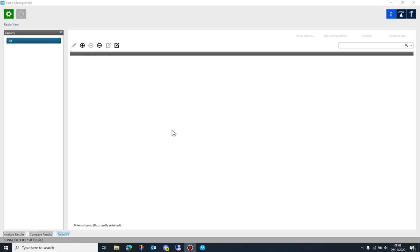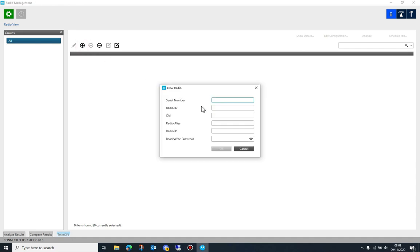To do this, click on the plus button to add an entry and enter the serial number. The other fields are optional but the serial number is compulsory. Now click OK. The serial number is now added to the database.